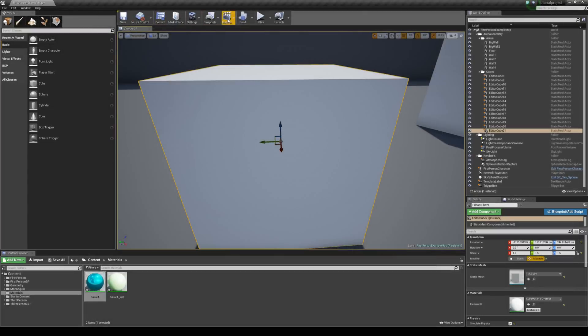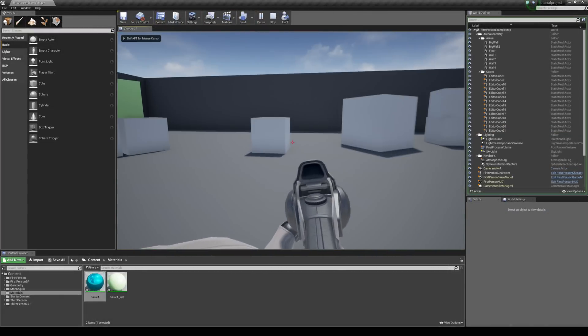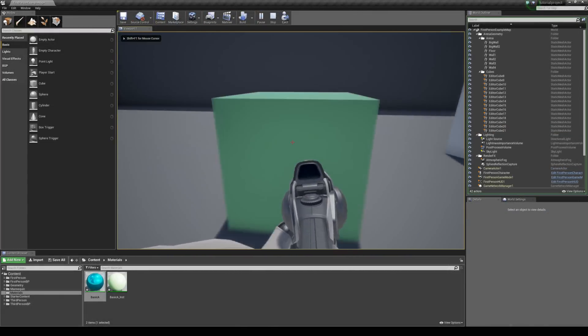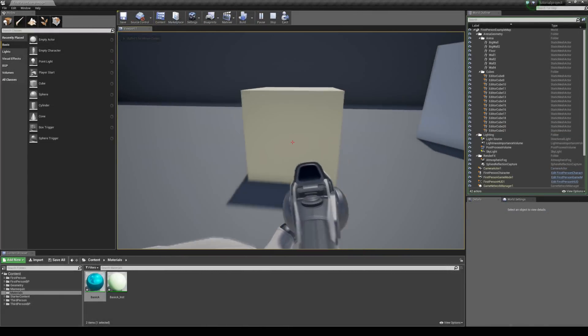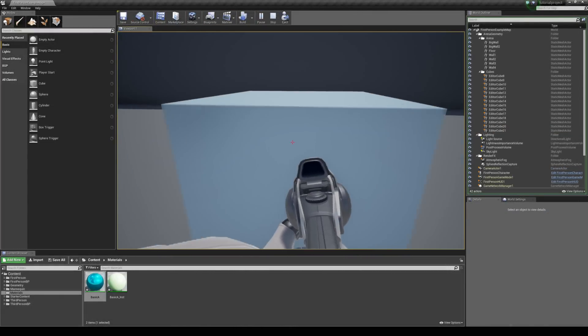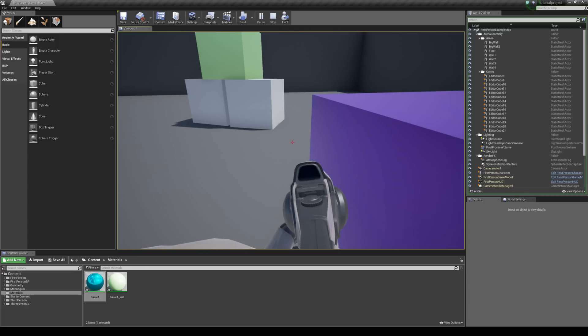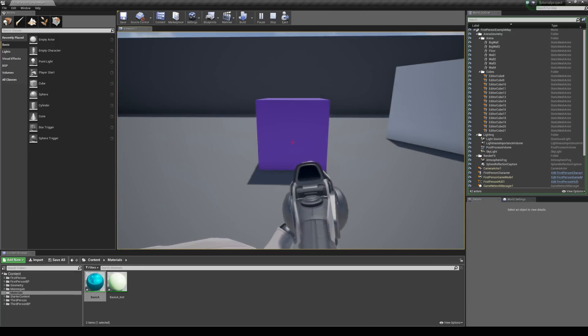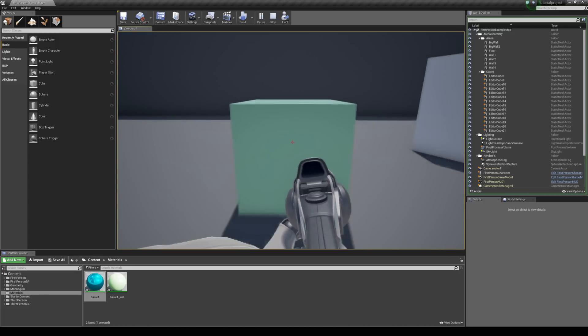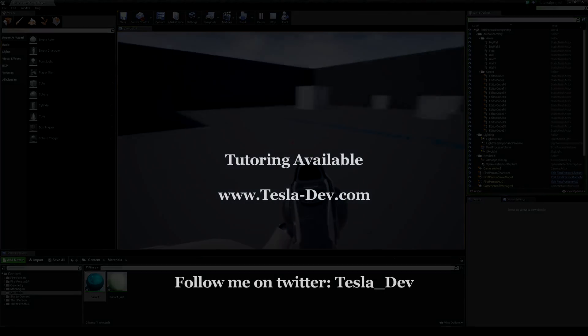And now every time we've run into this trigger box, we can see that it will just simply randomize its color. So we've taken a look at how to create material instances and how to use them in blueprints. I hope this tutorial helps and thanks for checking it out.